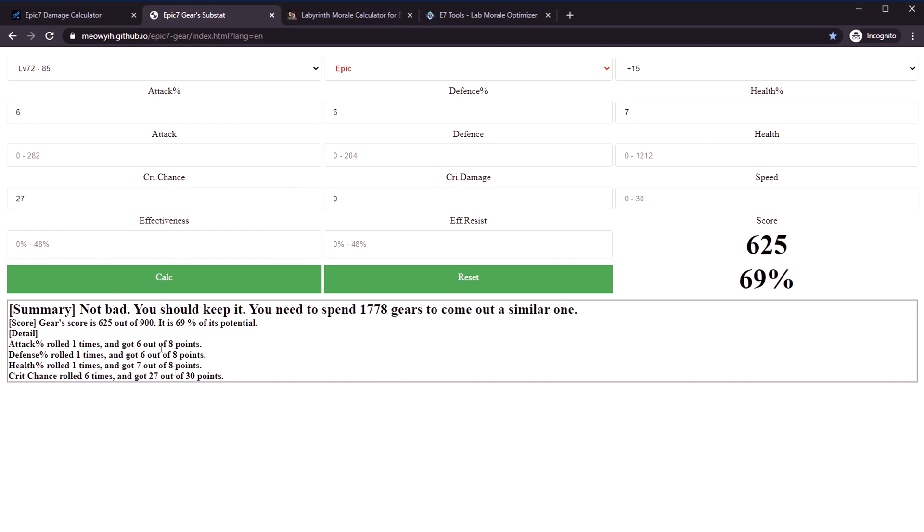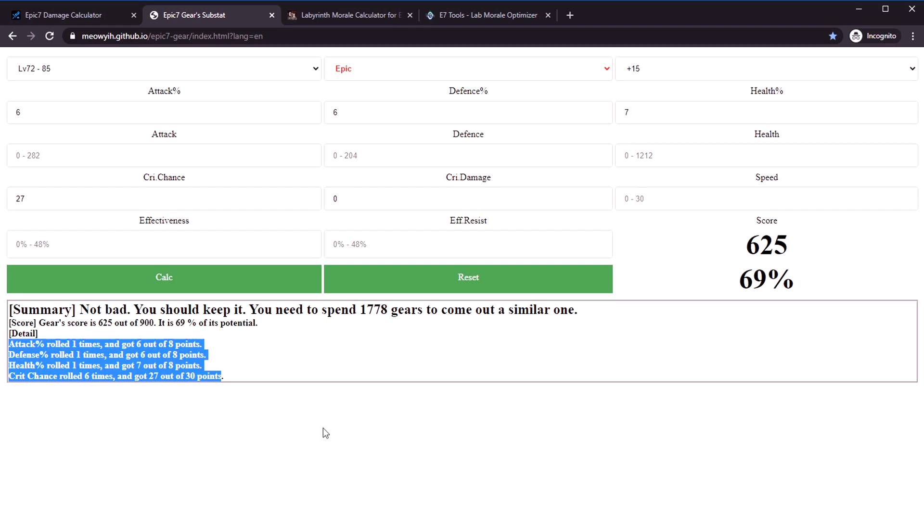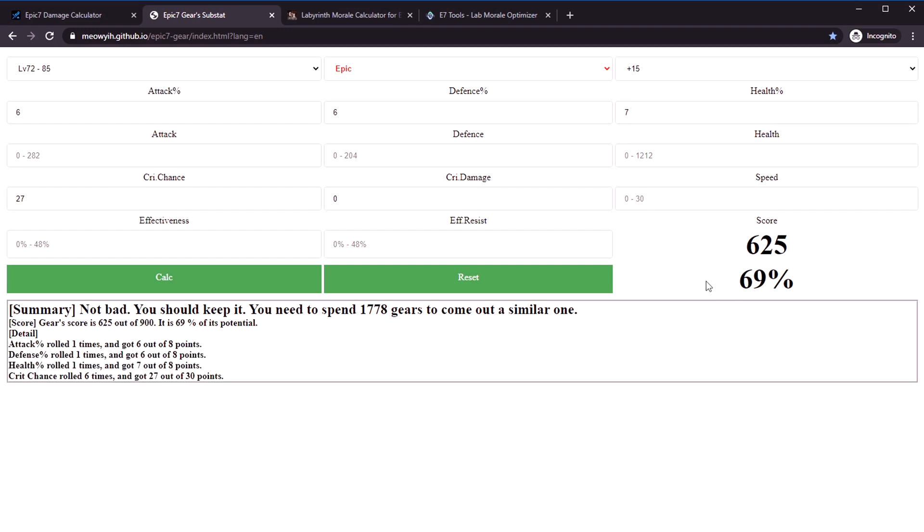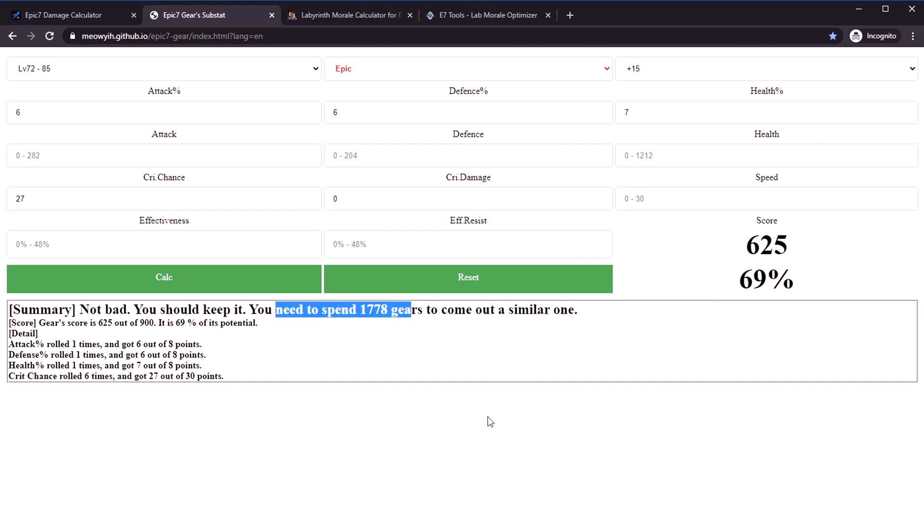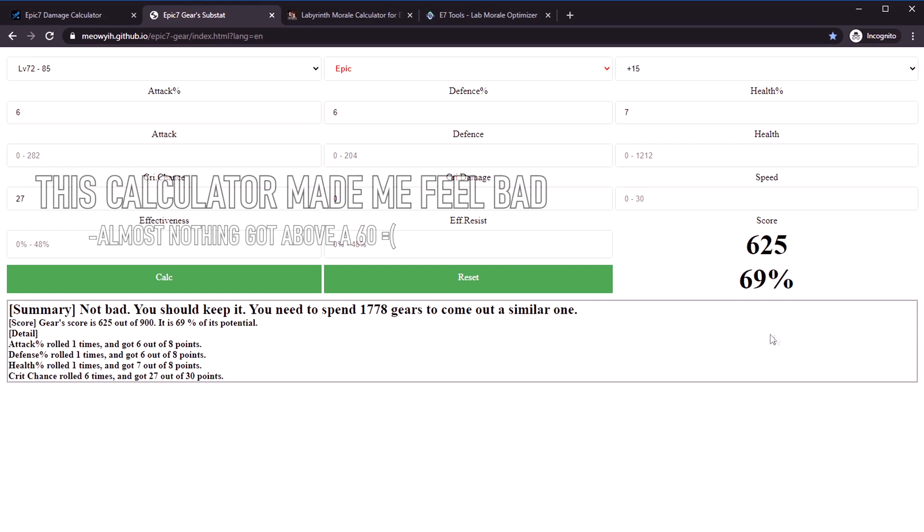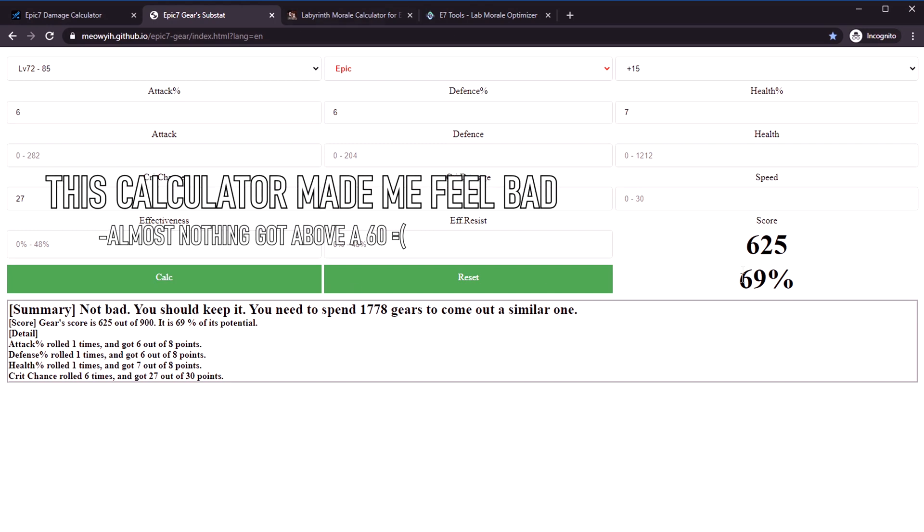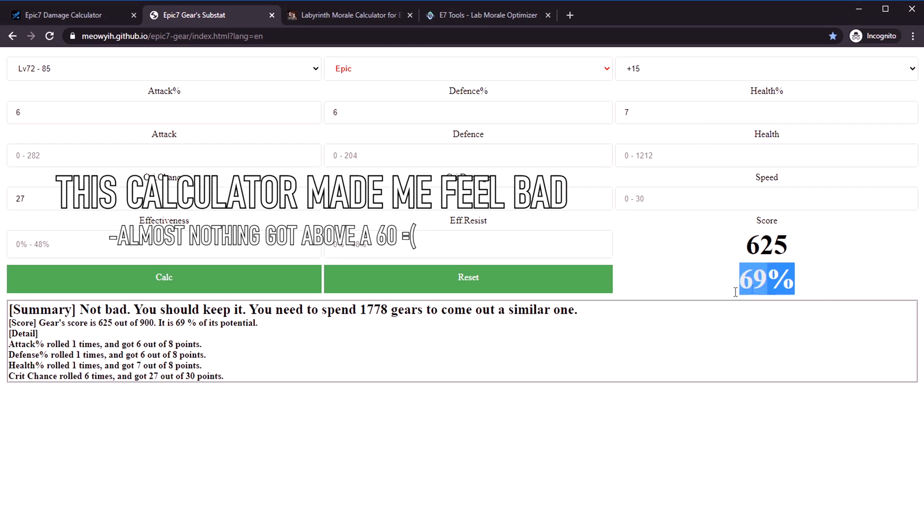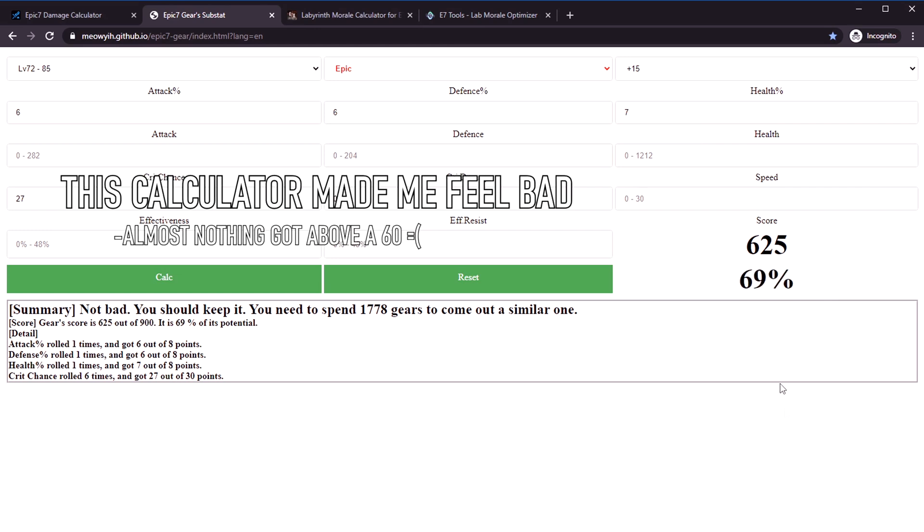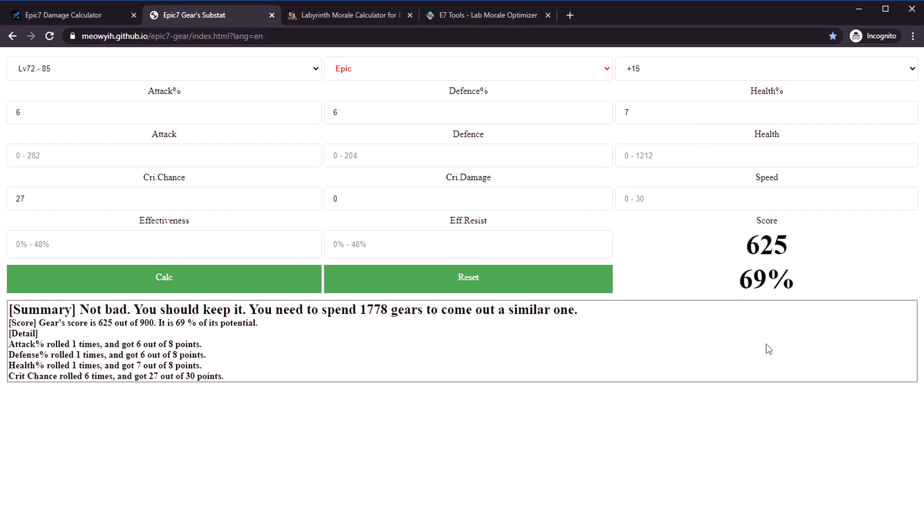Realistically, even a helm like this would be really good. Honestly, if it's above like 70, it's pretty godly because getting maximum rolls every single time five times is borderline impossible. I'd say if you get anything over 80, that's like one in a million. Even here at 69, it's saying you need to do 1778 gears to get to something like this. Most of my gear is like below 50.